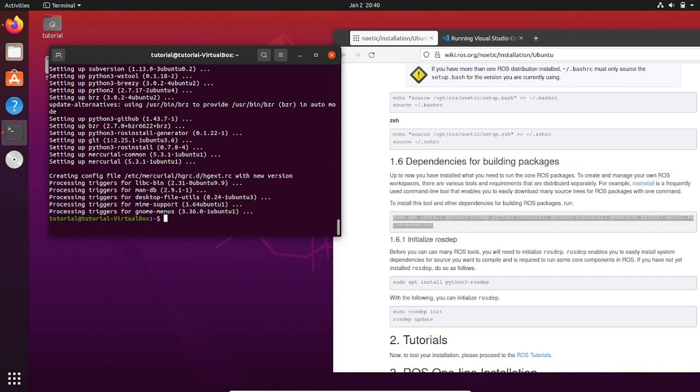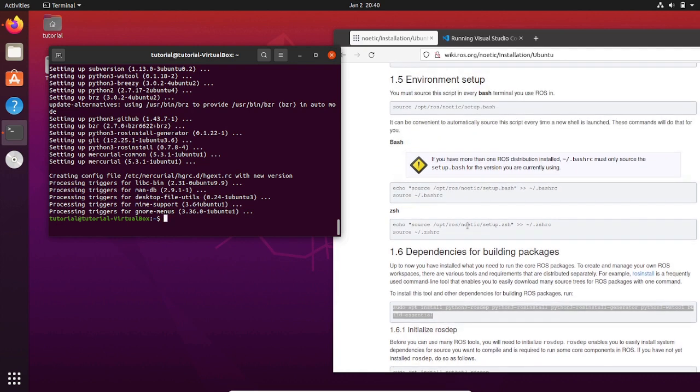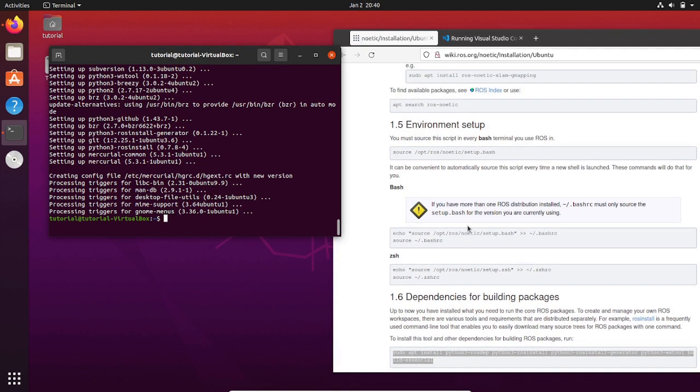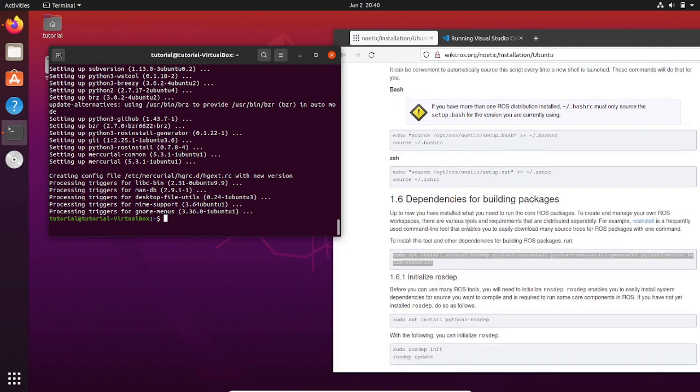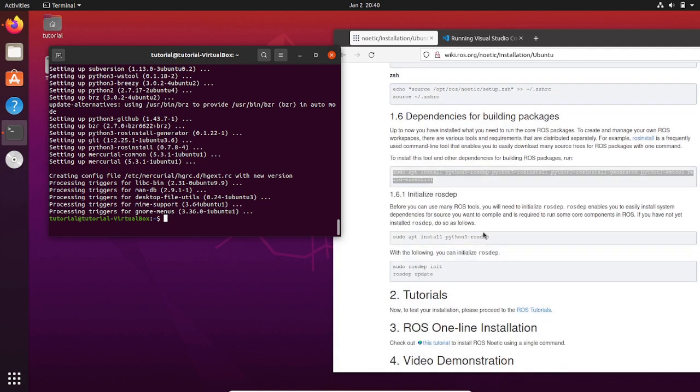Finally, install rosdep. Rosdep allows you to easily install the dependencies that you would need when you are building your own packages and ones of others.